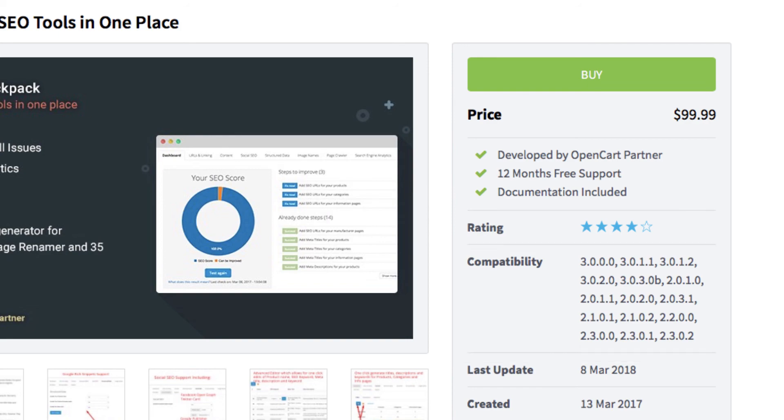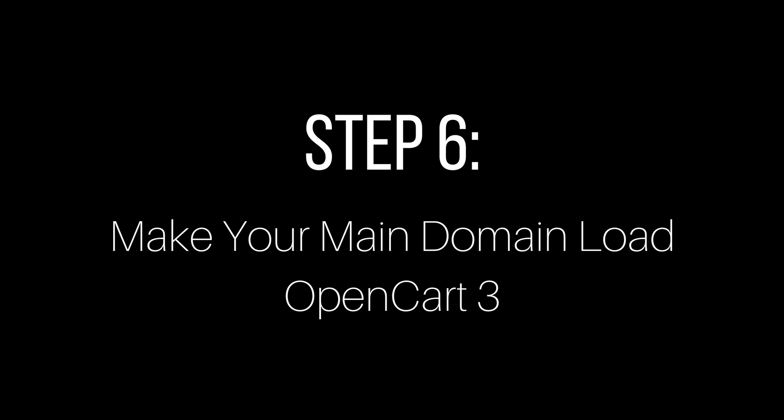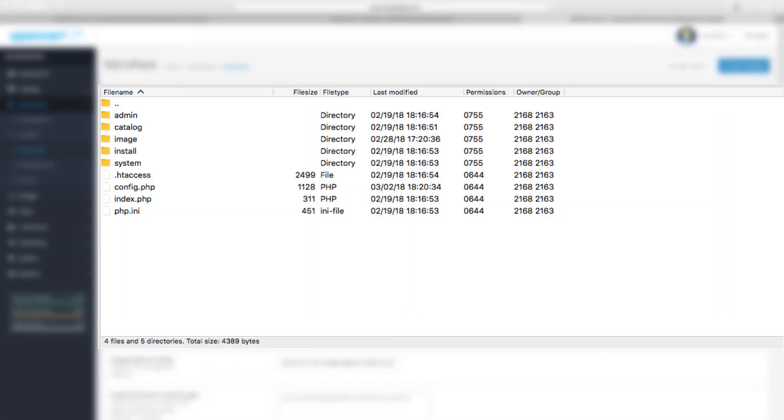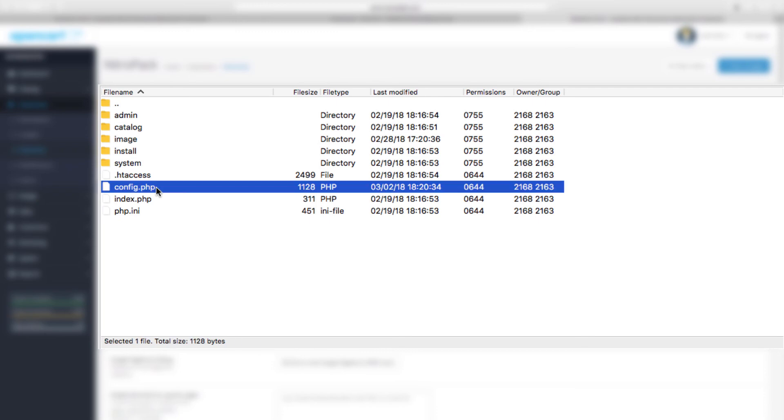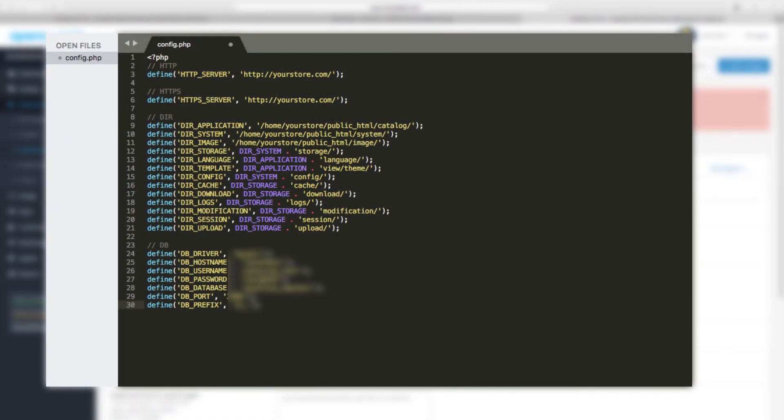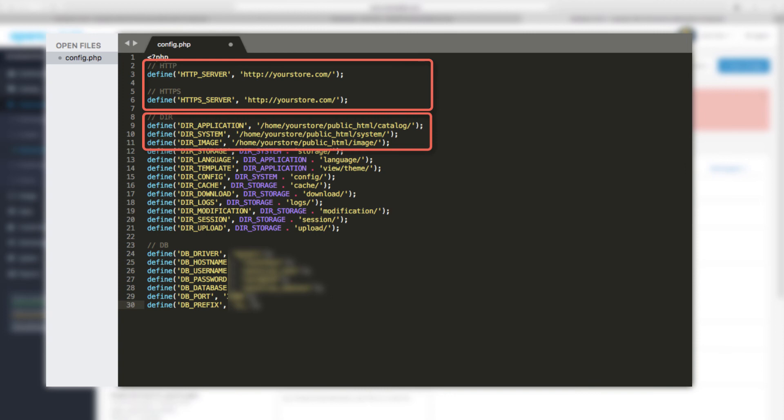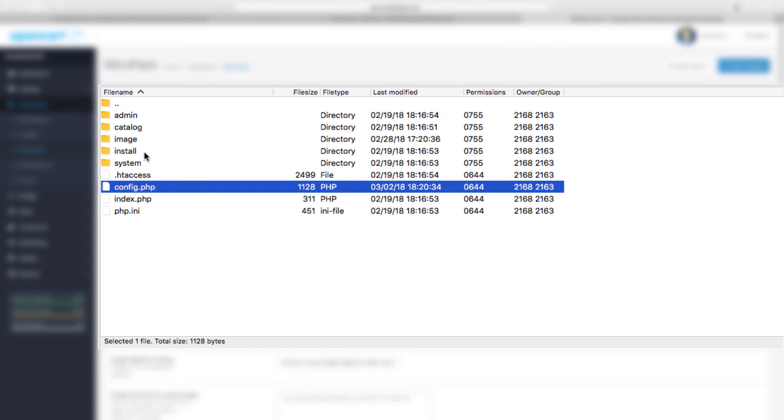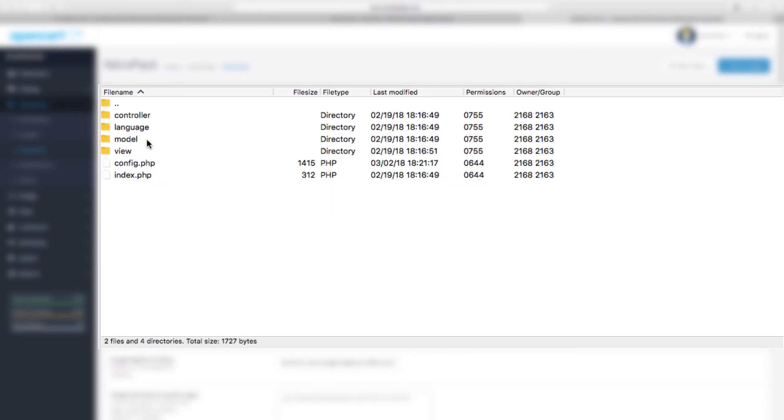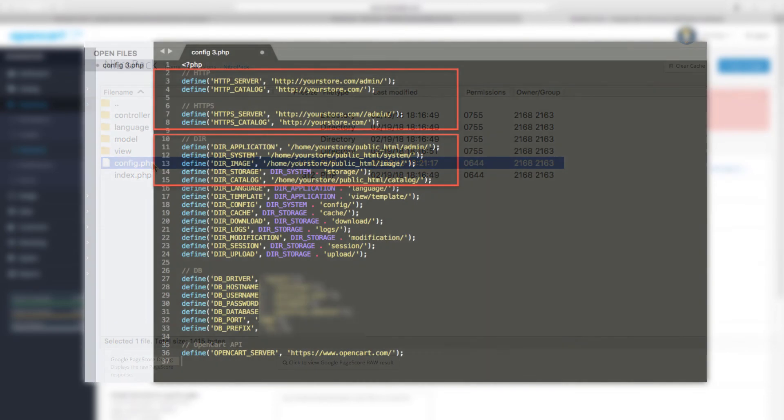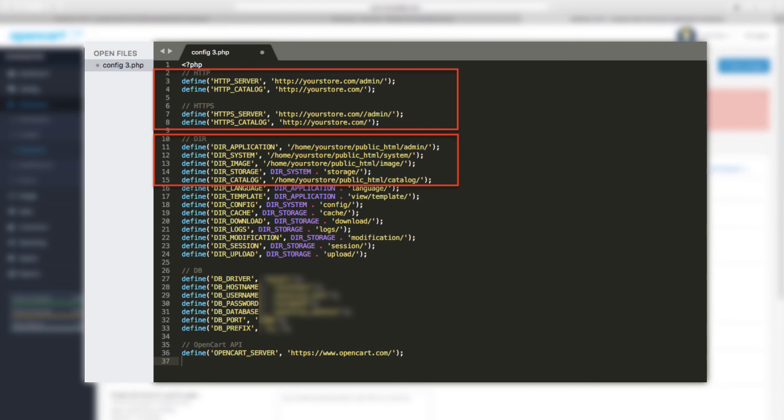And now there is one last thing to do, which is step number six: making OpenCart 3 your main domain installation. After that, you need to modify a couple of files for your main domain to be loading your new store. The way to do it is that you go in the files of your new OpenCart 3 installation and edit your main config.php file. It should look like this: all the paths should point to your main store domain. After that, you go back to your store files, enter the admin folder, and edit the config files again. Should be the same: all the paths must point to your main store domain. Now save the config files with the new path.